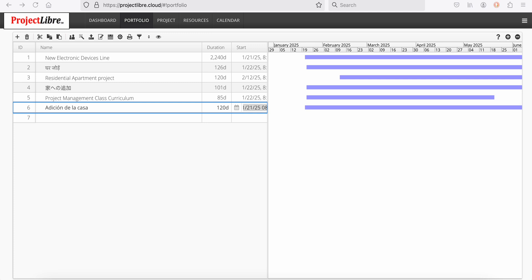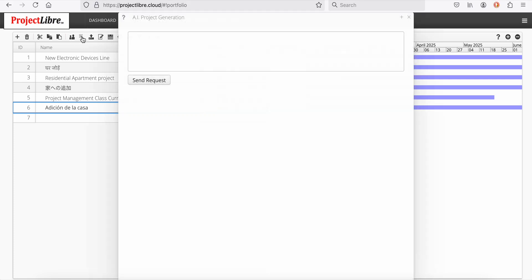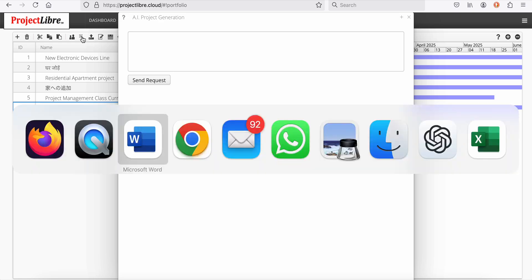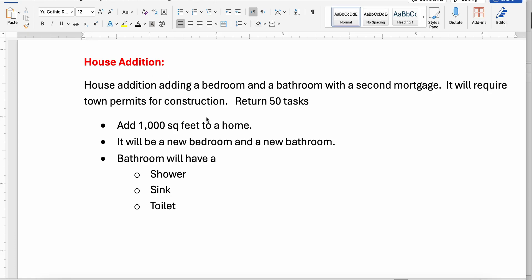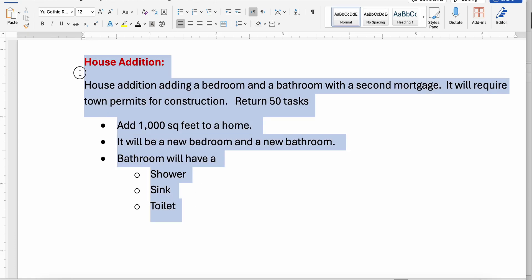In one minute, without talking, I can create three projects here. Let me go to my engine and I'll toggle over and copy a description. It's a house addition. I'm going to add a bedroom and a bathroom. I'm requiring a second mortgage for this project and it'll require town permits for construction.